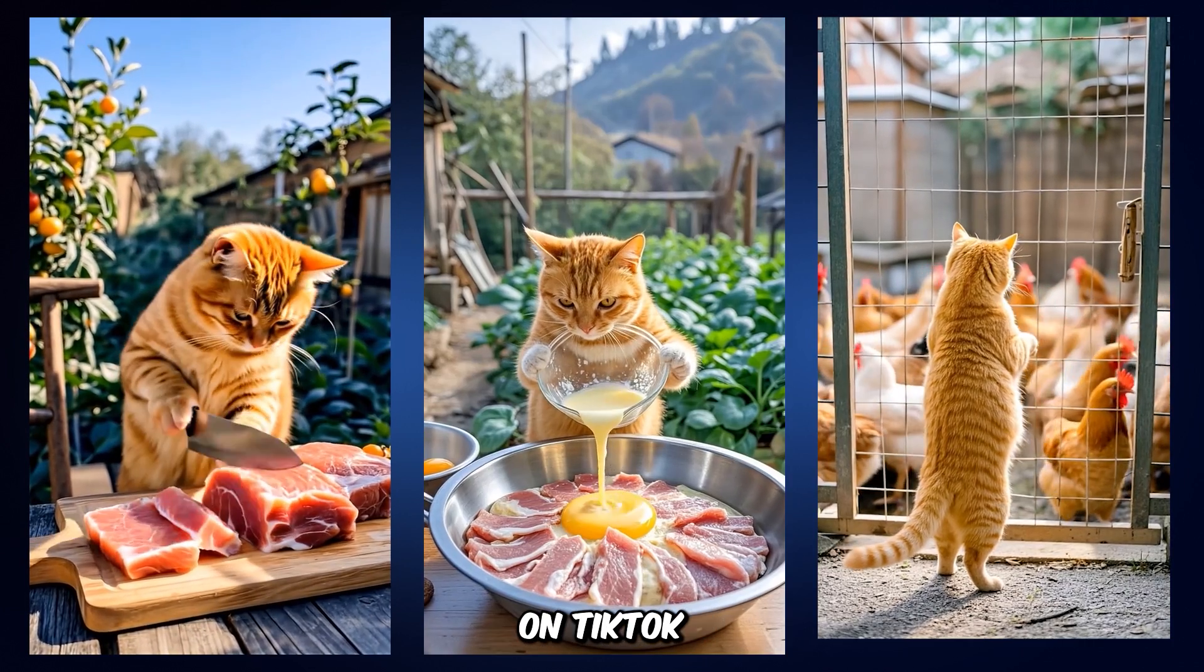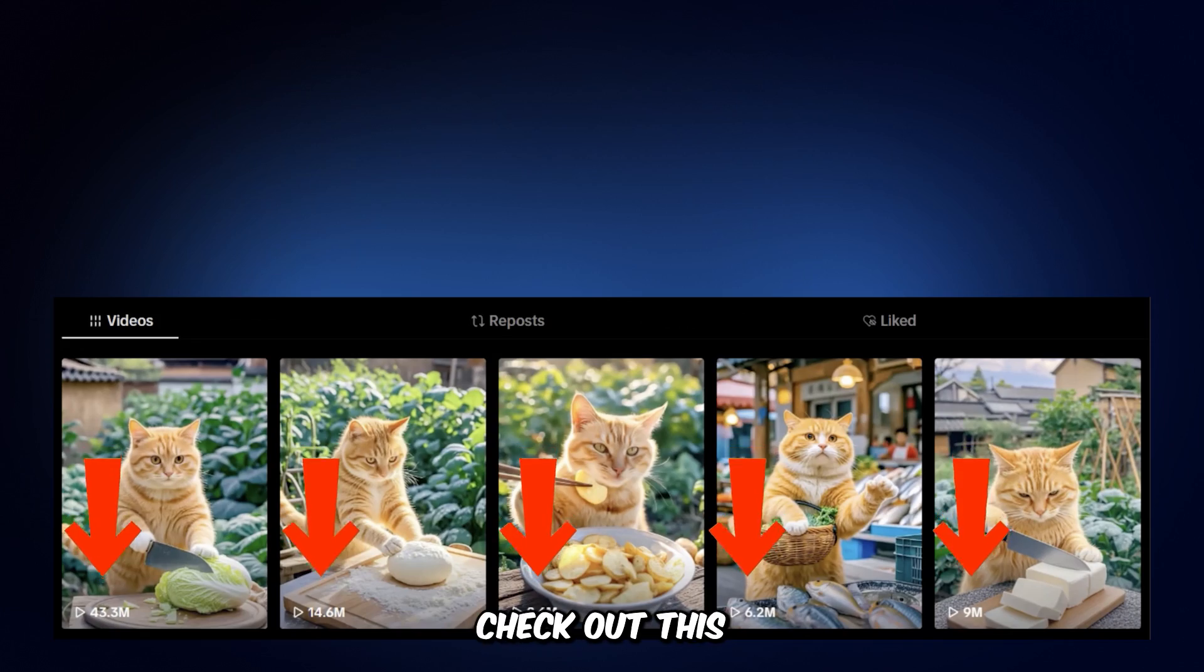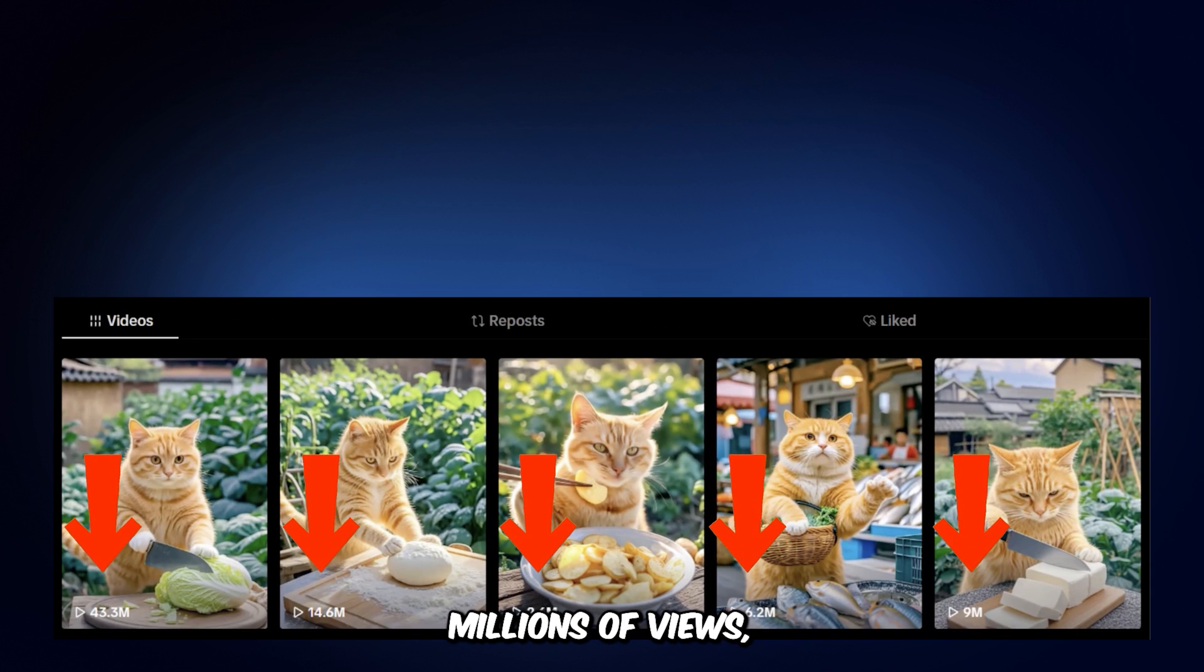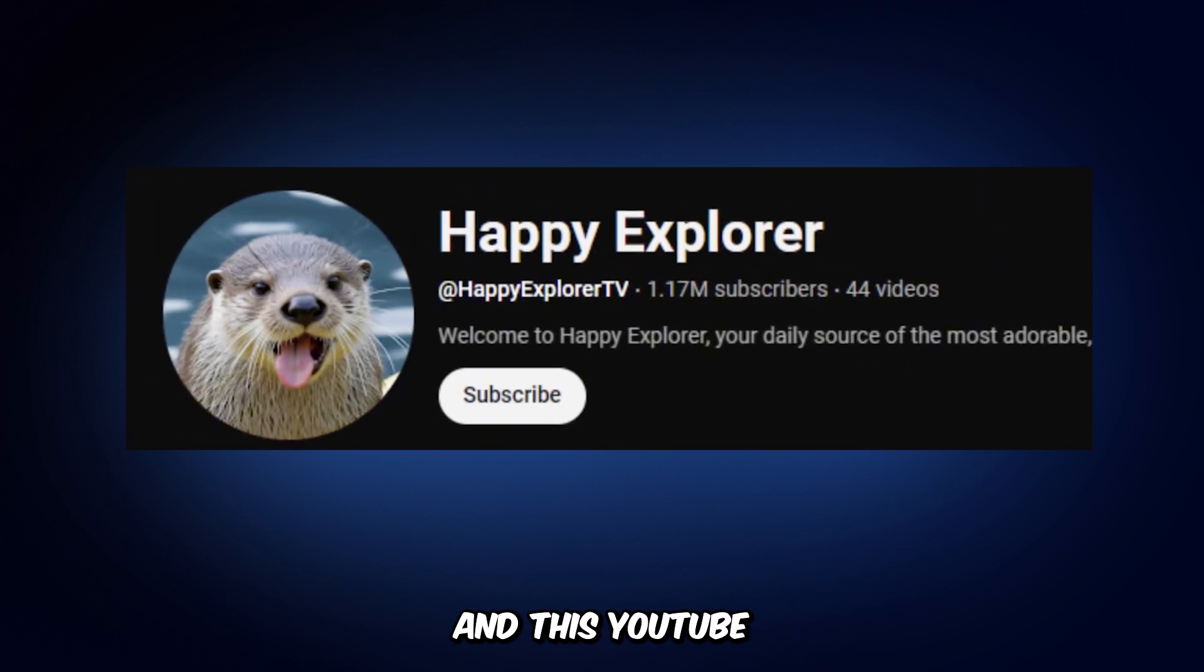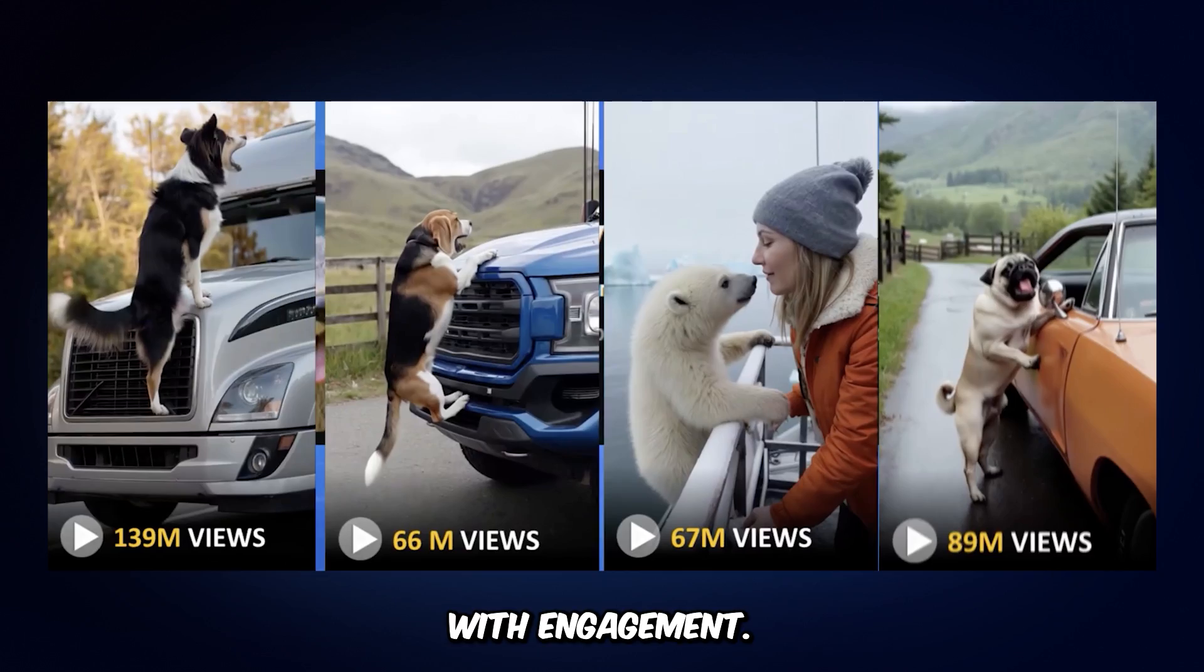This trend is blowing up on TikTok and YouTube. Check out this TikTok account. Every post racks up millions of views. And this YouTube channel? Exploding with engagement.